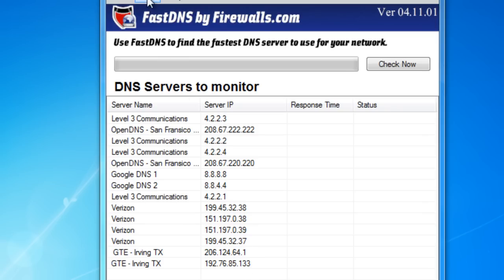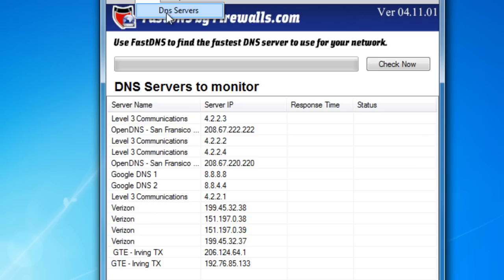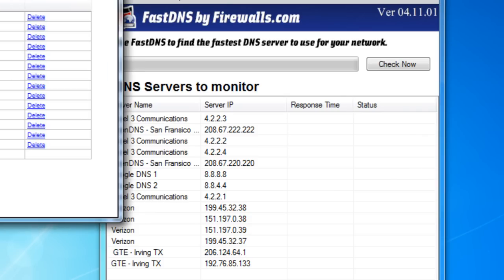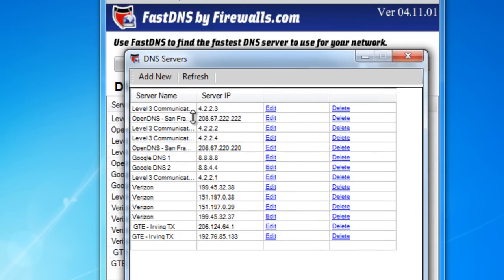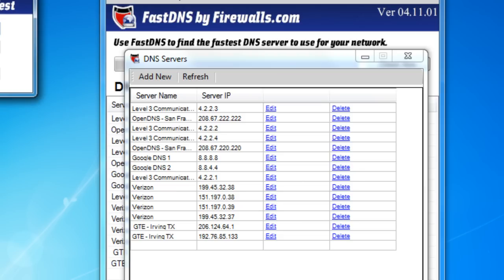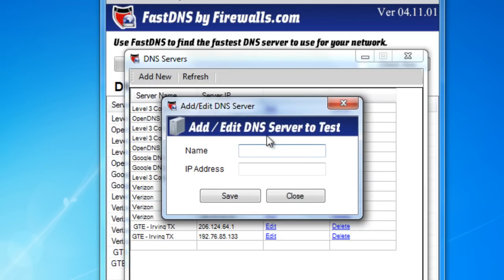What you can do is click on Edit, DNS Servers, and here you can edit the list of DNS servers that are already pre-installed, or you can add your own. For example, we'd recommend adding your Active Directory server if you're running your AD server as your DNS server for your local users.